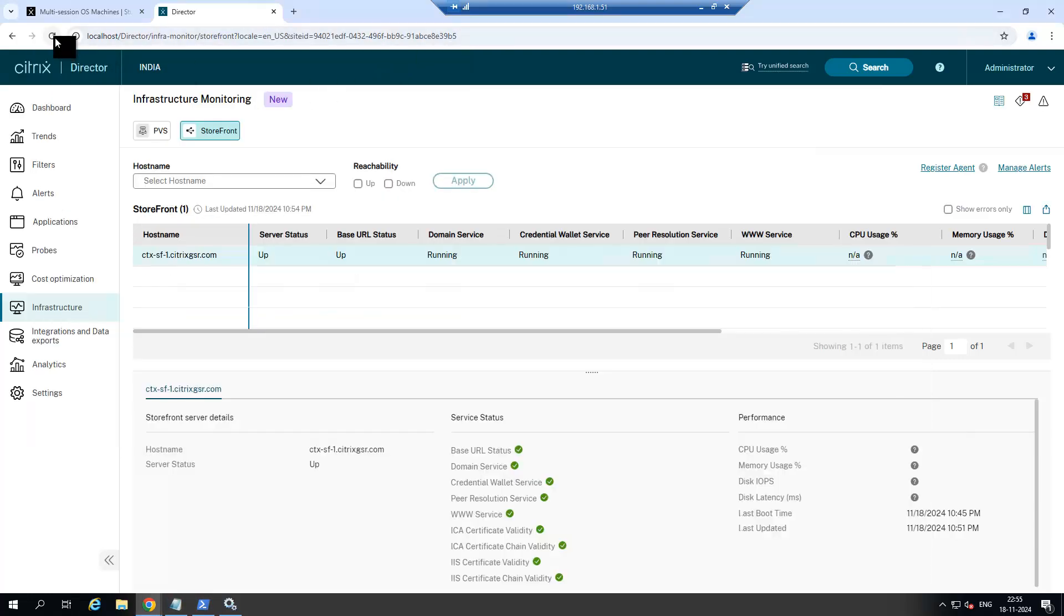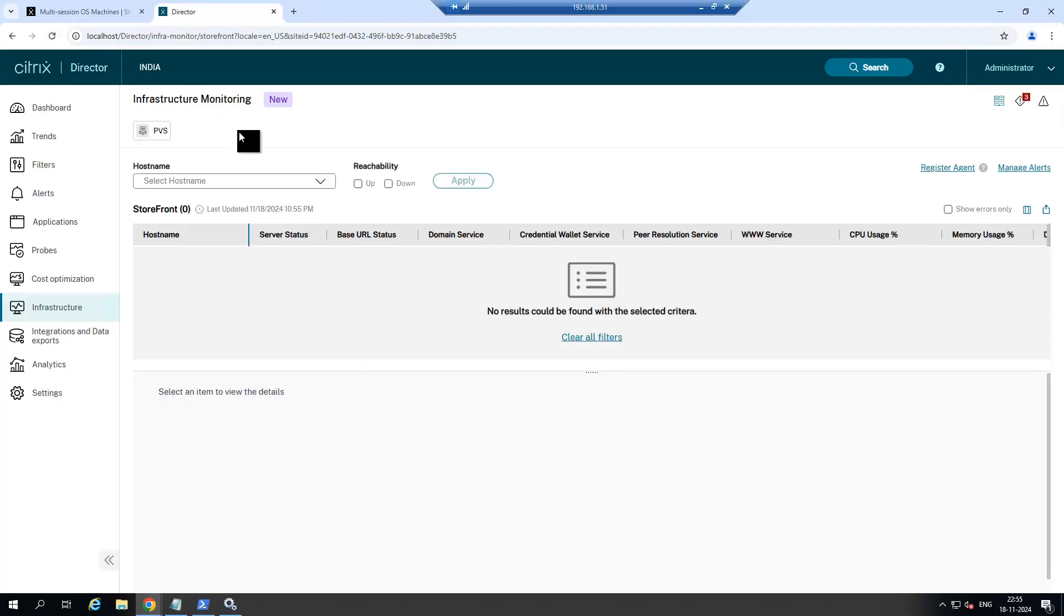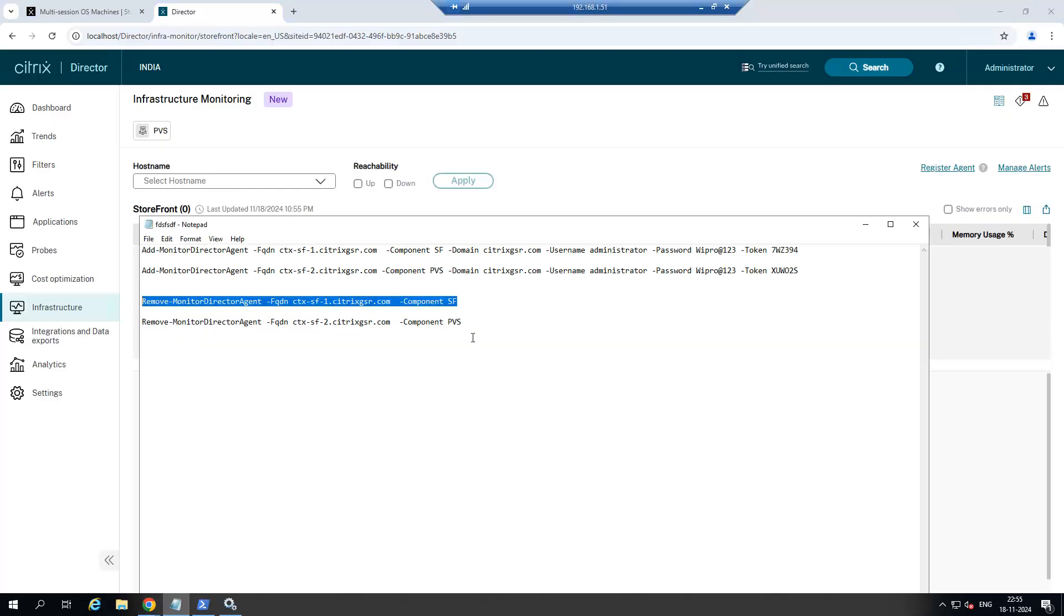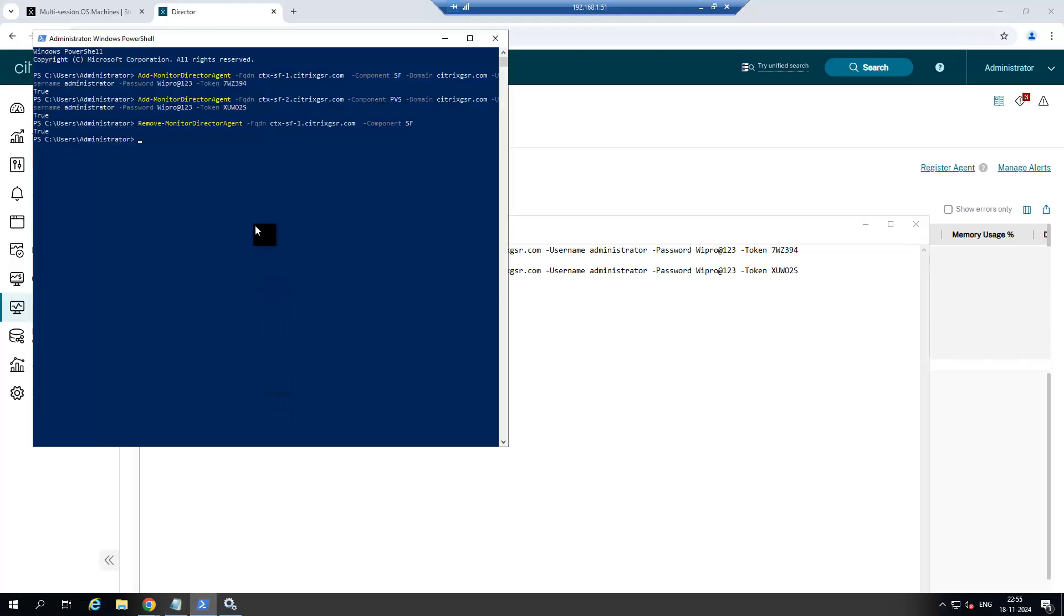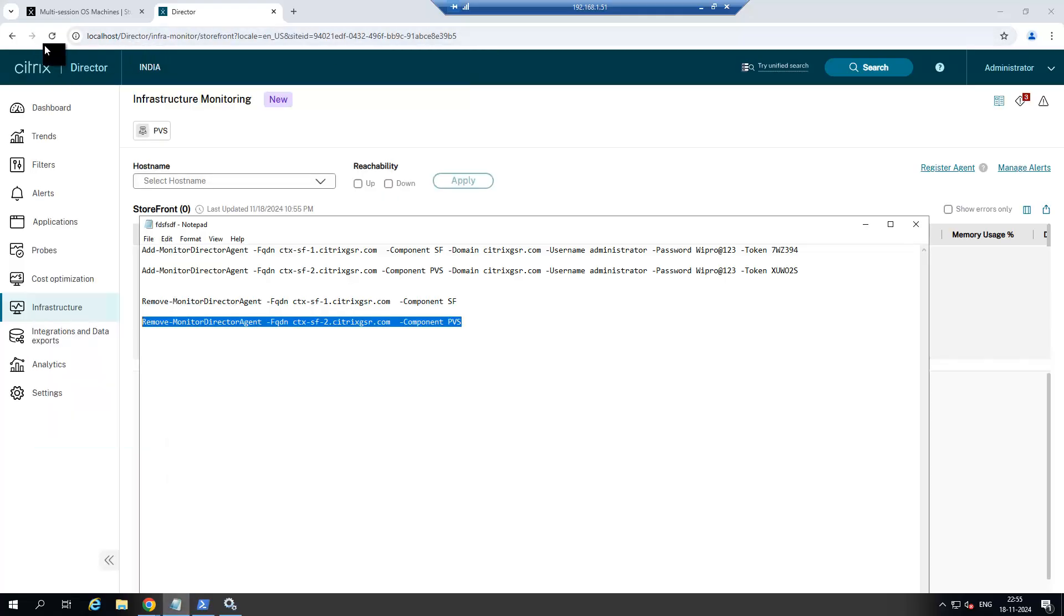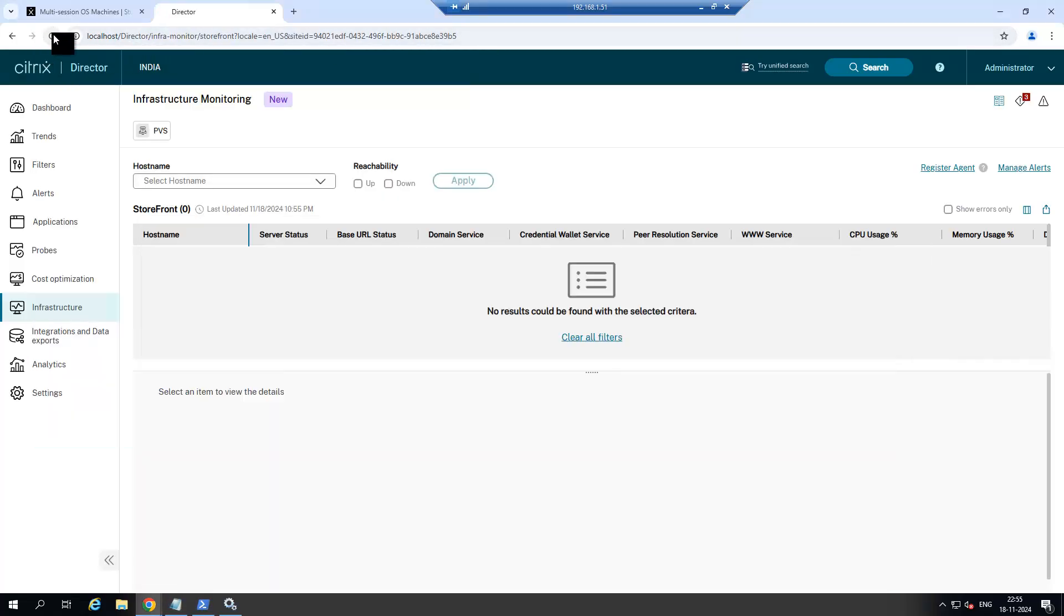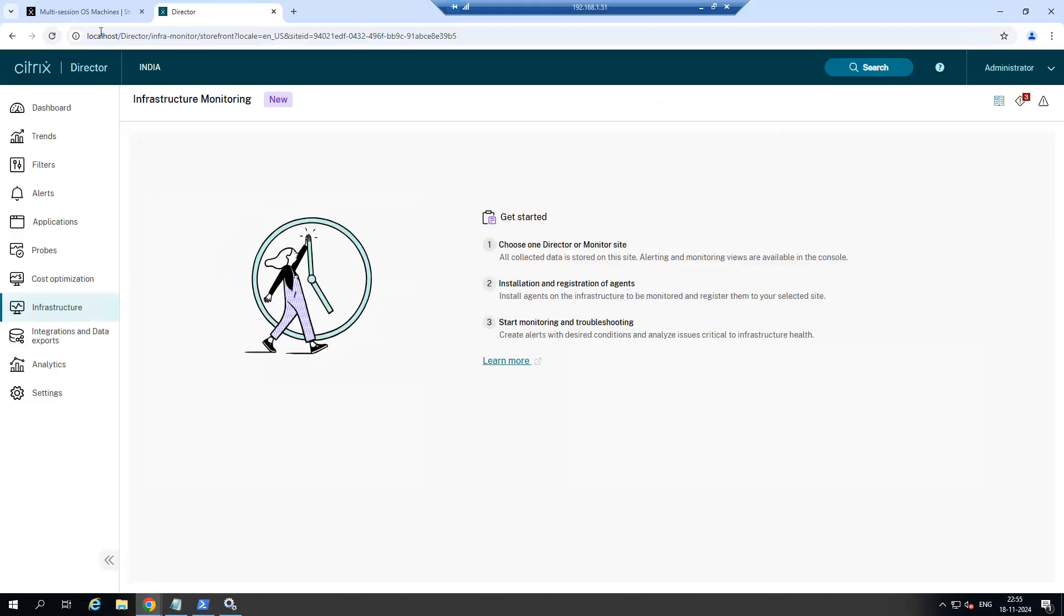Just refresh it. You don't have a Storefront tab under the infrastructure monitoring. Now we are going to remove PVS as well. Refresh the console once again. Now nothing is added in the infrastructure monitoring.